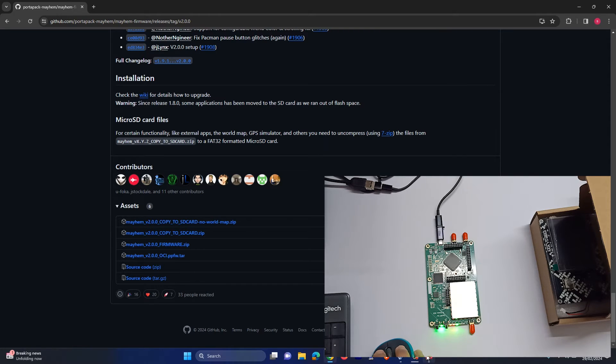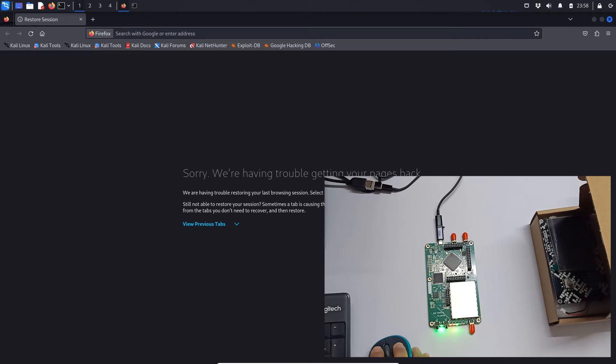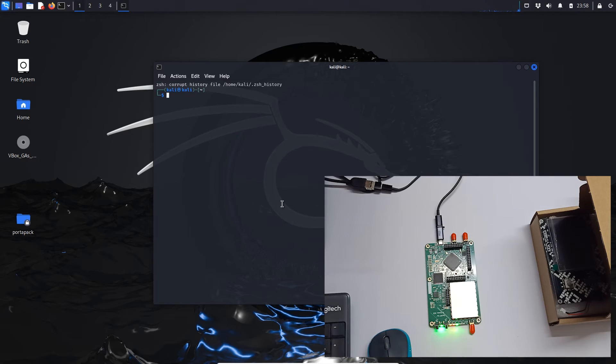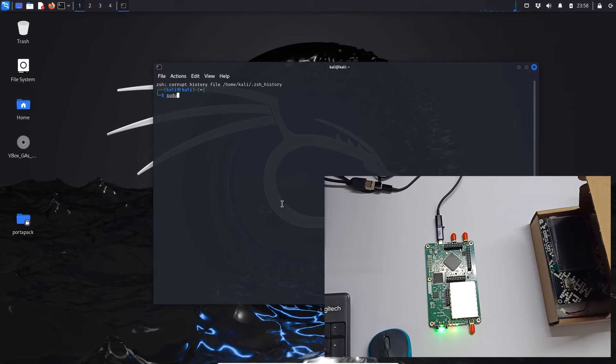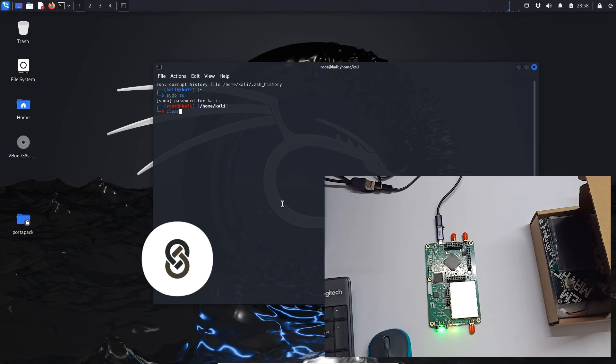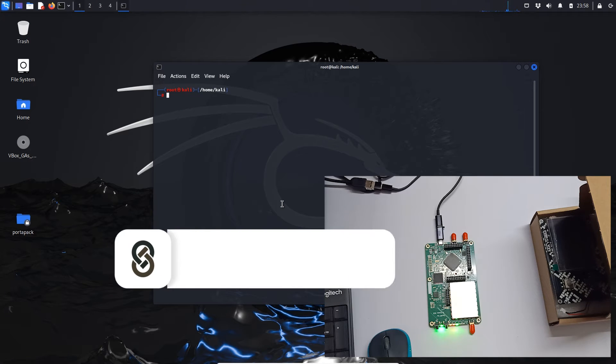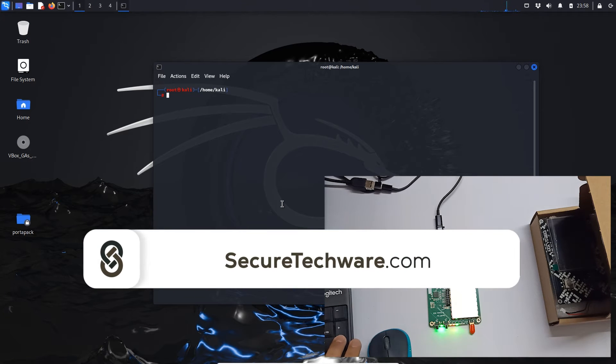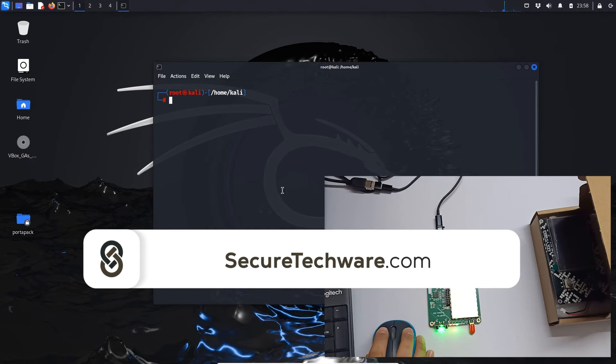So let's just download this. I have already downloaded it. Let me move to my Kali machine and I'll do sudo su and just zoom in a bit so you can see it clearly.